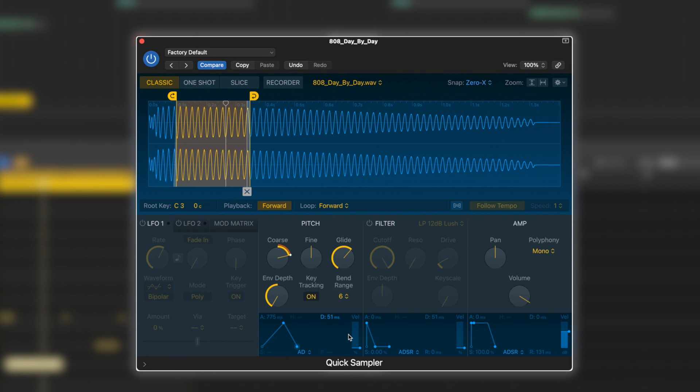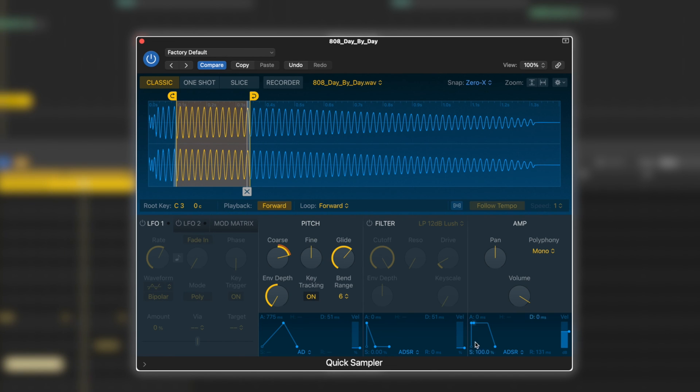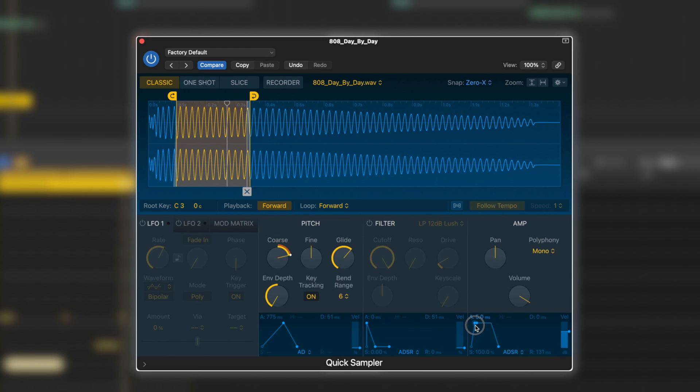We can give it a larger pitch bend range. And to stop that clicking, we're going to go to the amplitude and just give it a little bit of a slope in.